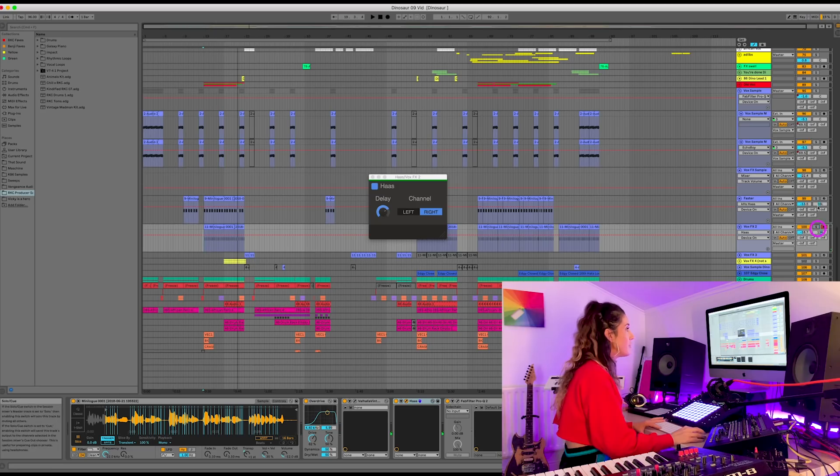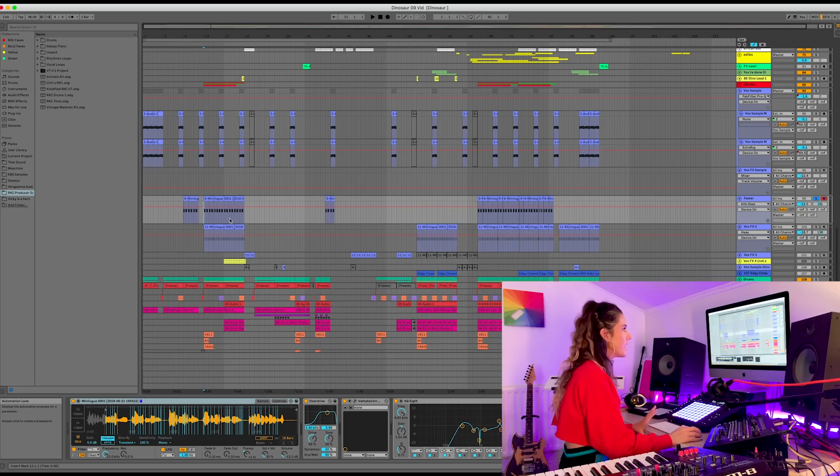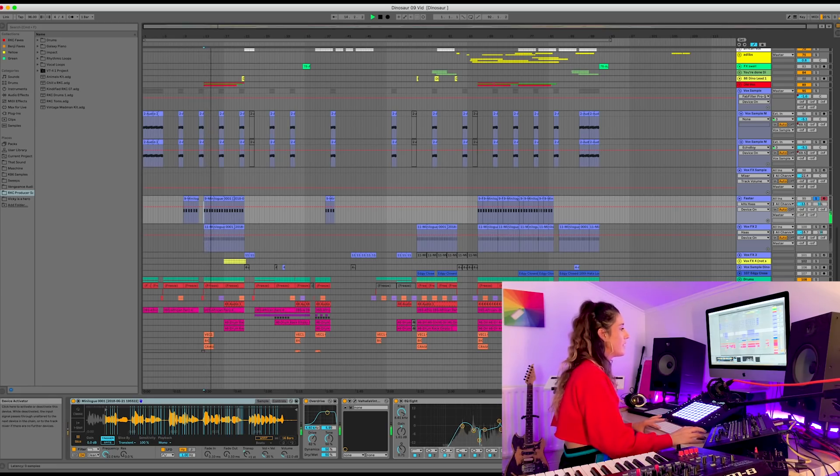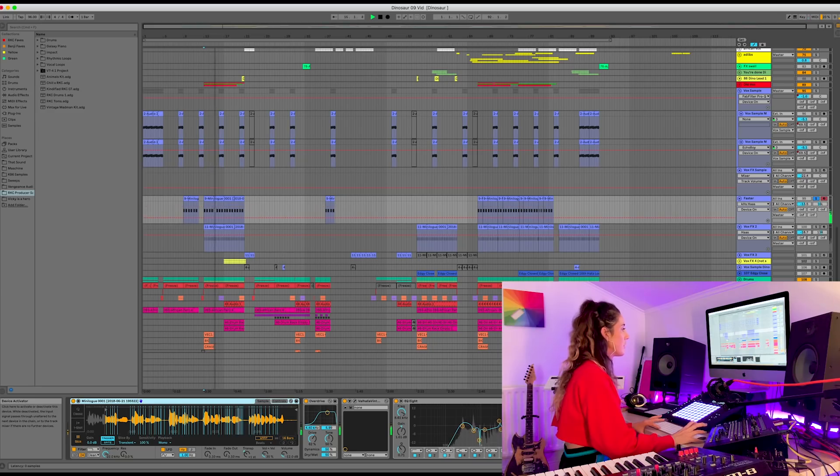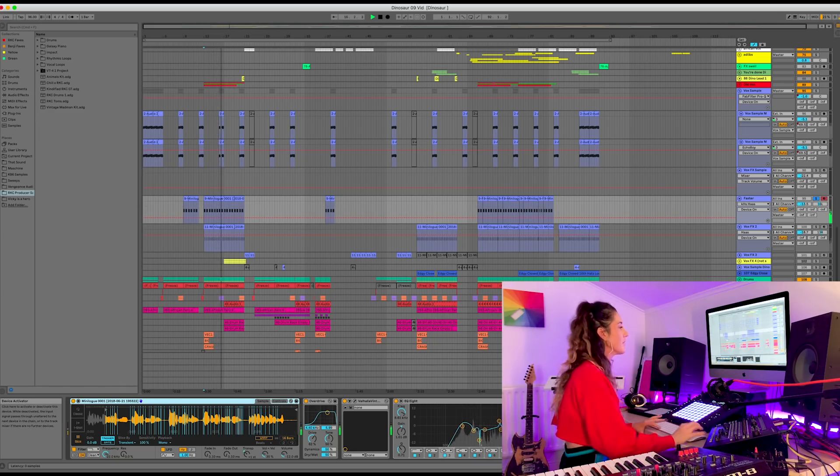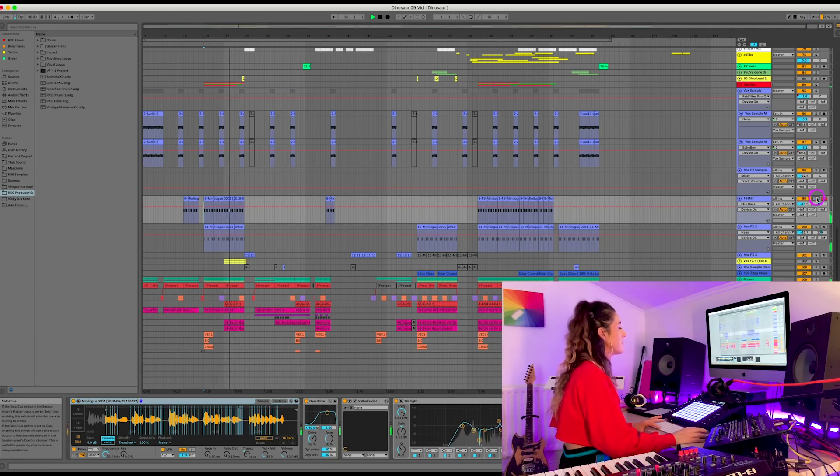And let's go to this track here. Which I've called Faster for some reason. So we'll hear it with the Haas now. And now without the Haas. I think it really changes the sound a bit. And then in the mix.